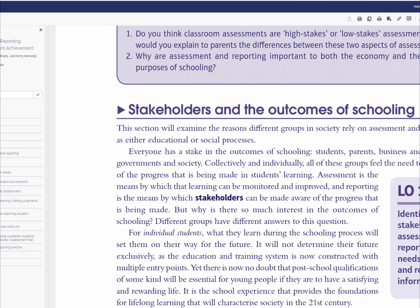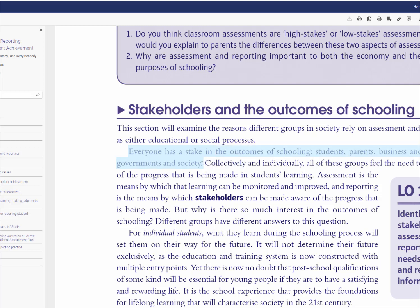Moving forward in Chapter 1, everyone has a stake in the outcomes of schooling — students, parents, businesses, industry, government, and society. This is why assessing and reporting is quite important: everybody wants to have an input in the outcomes. This is how society can determine whether students are prepared for a 21st-century global working environment.